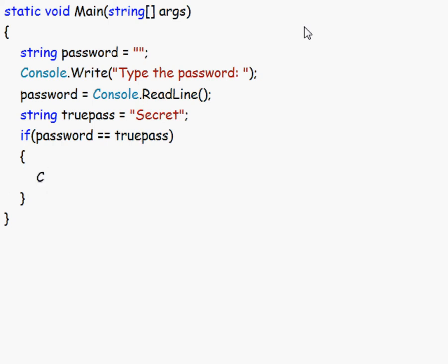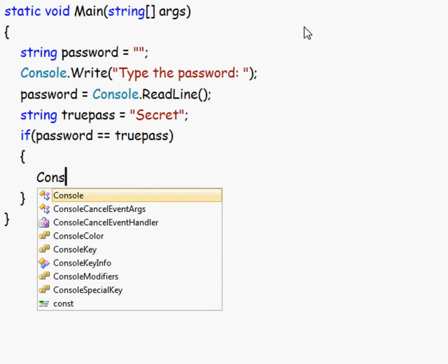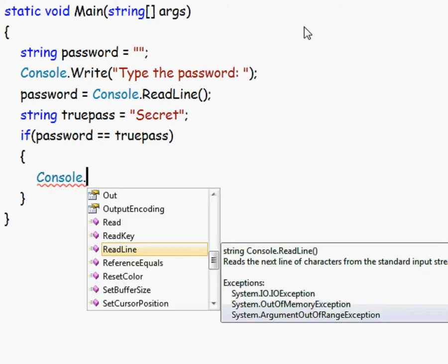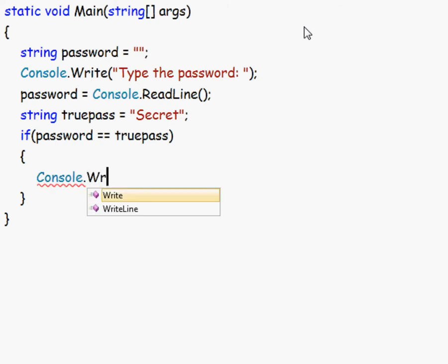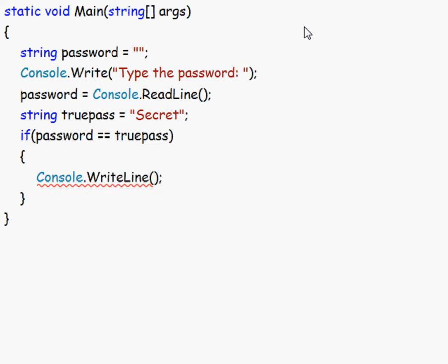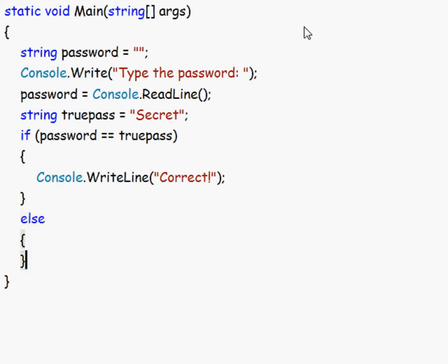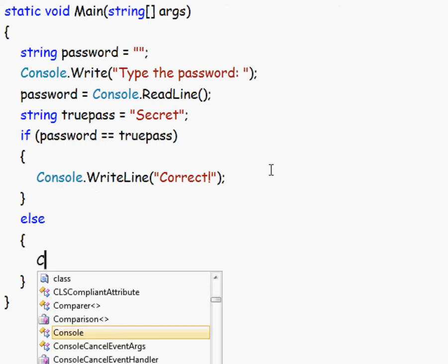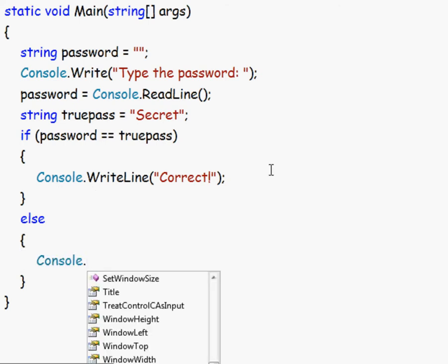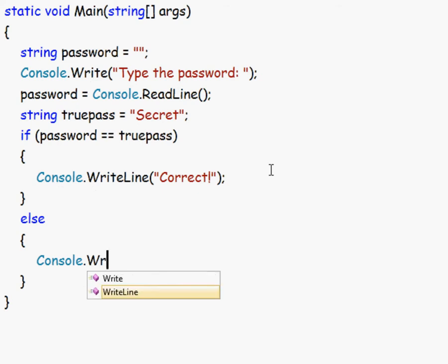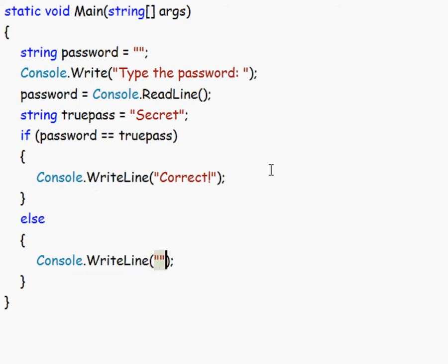So when this happens, we could do console.WriteLine correct. And if it is not, then we type else. That is, if this condition is not true, then we do console.WriteLine wrong. Like that.